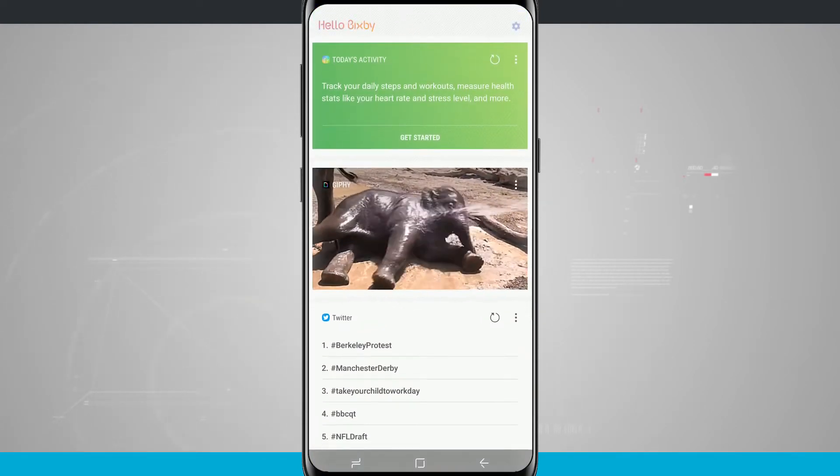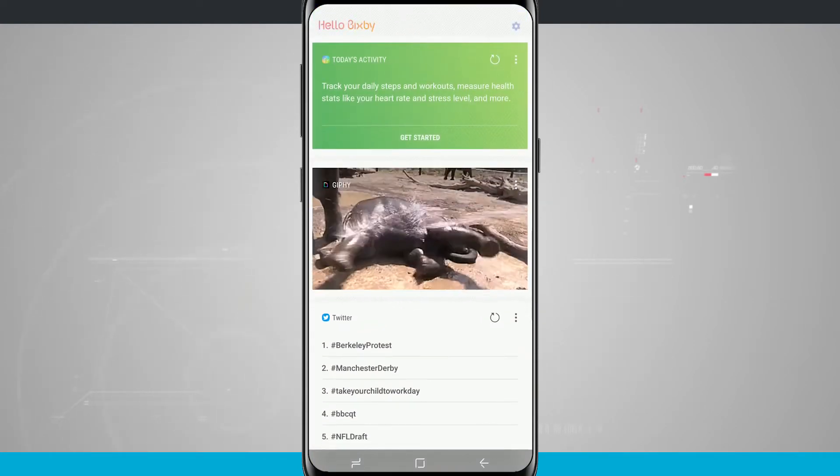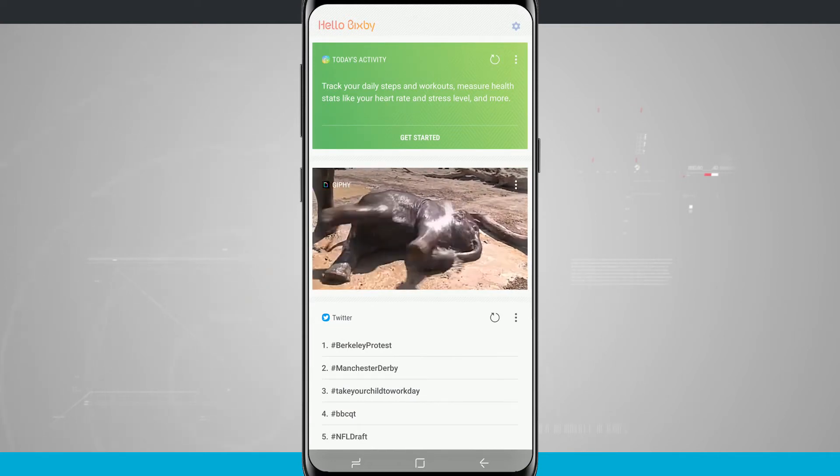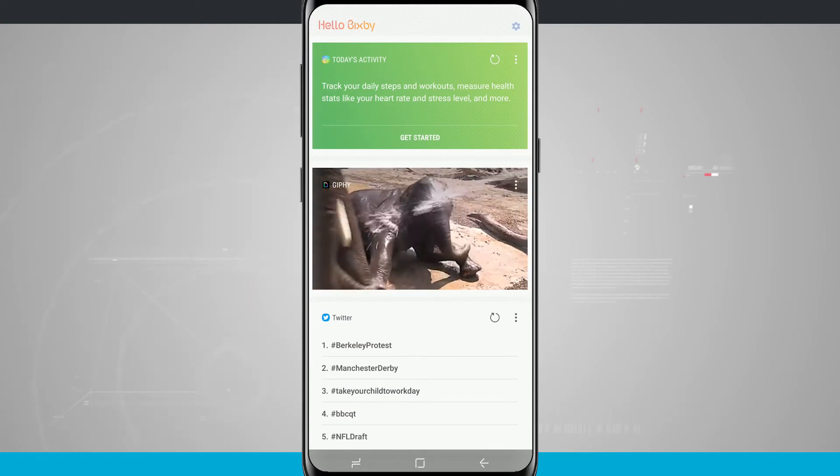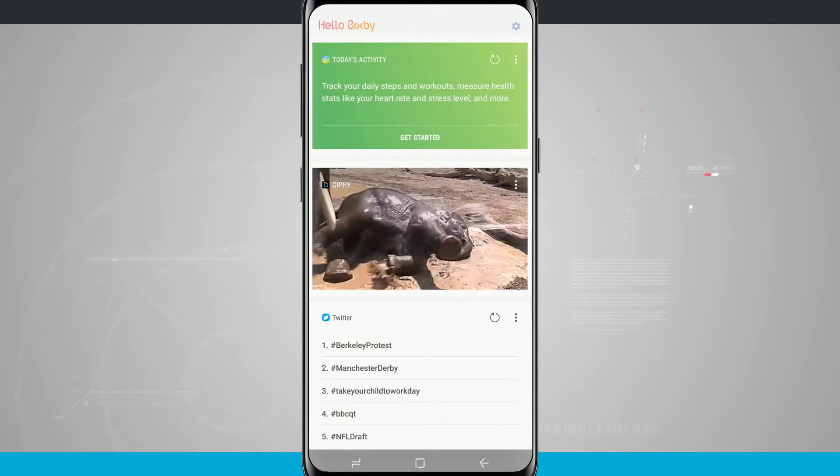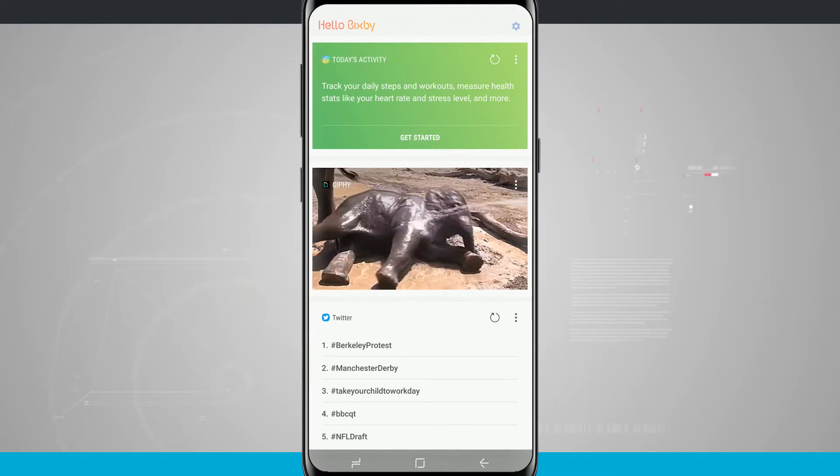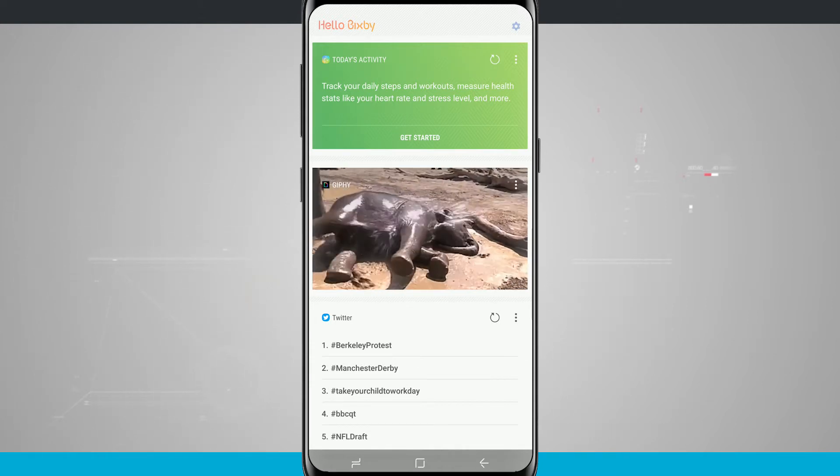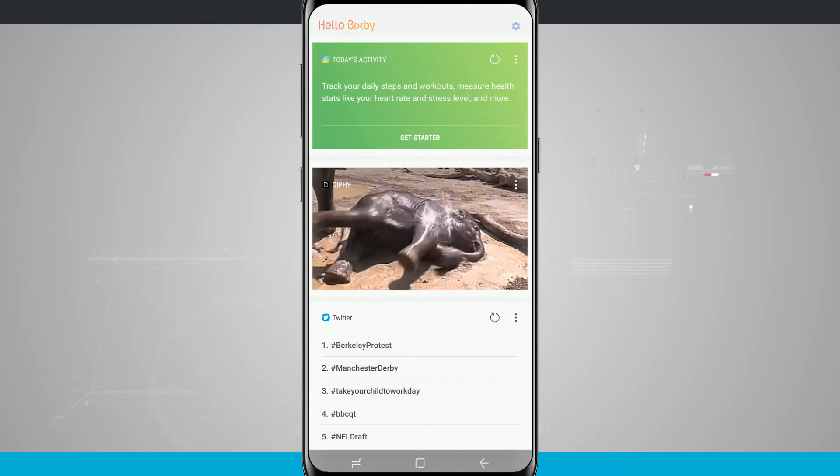Now this is reminiscent of Google Now if you've ever used that with the card feature. So when I have anything that happens that's important, it'll show up here on Bixby and I can get that directly related on a card.